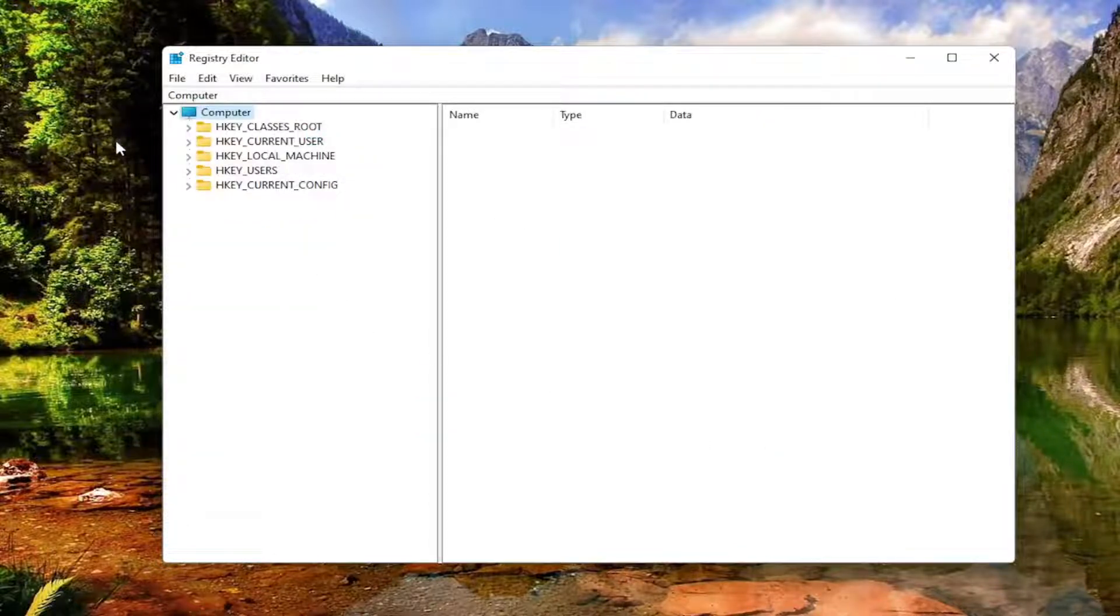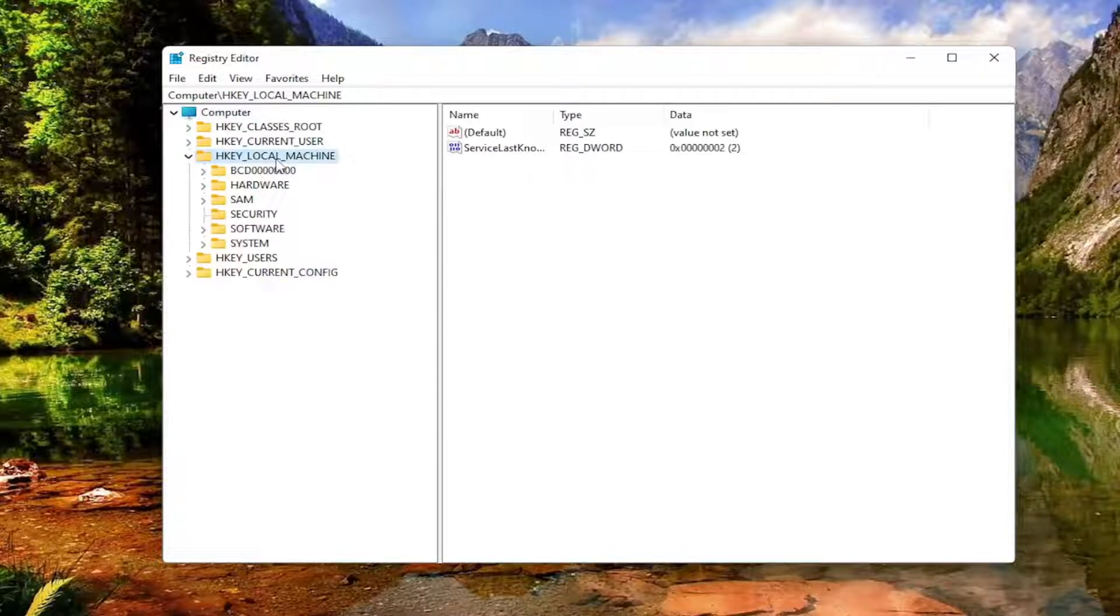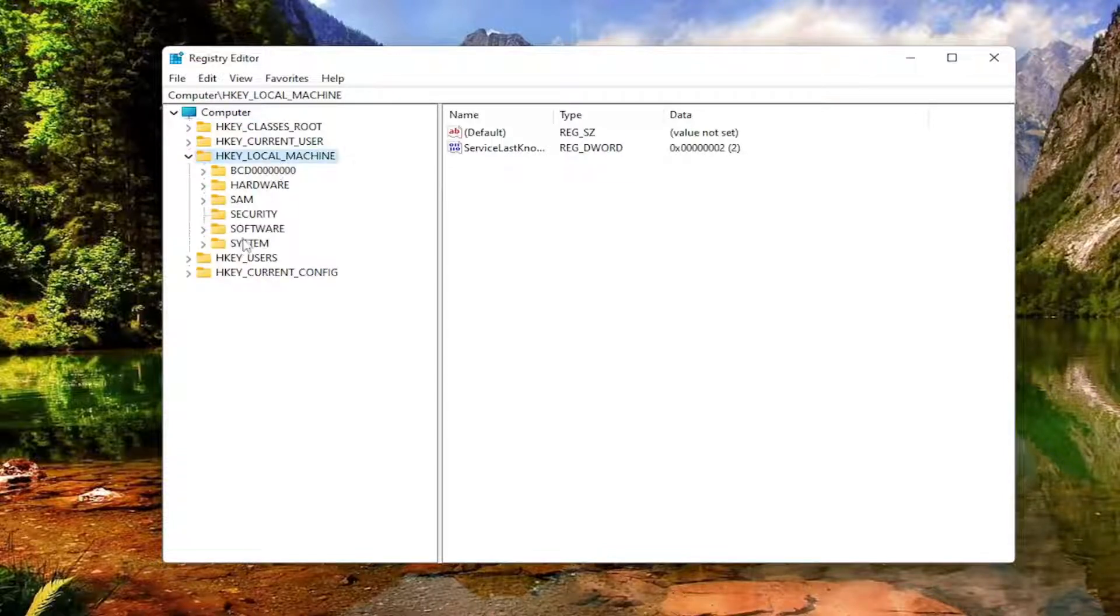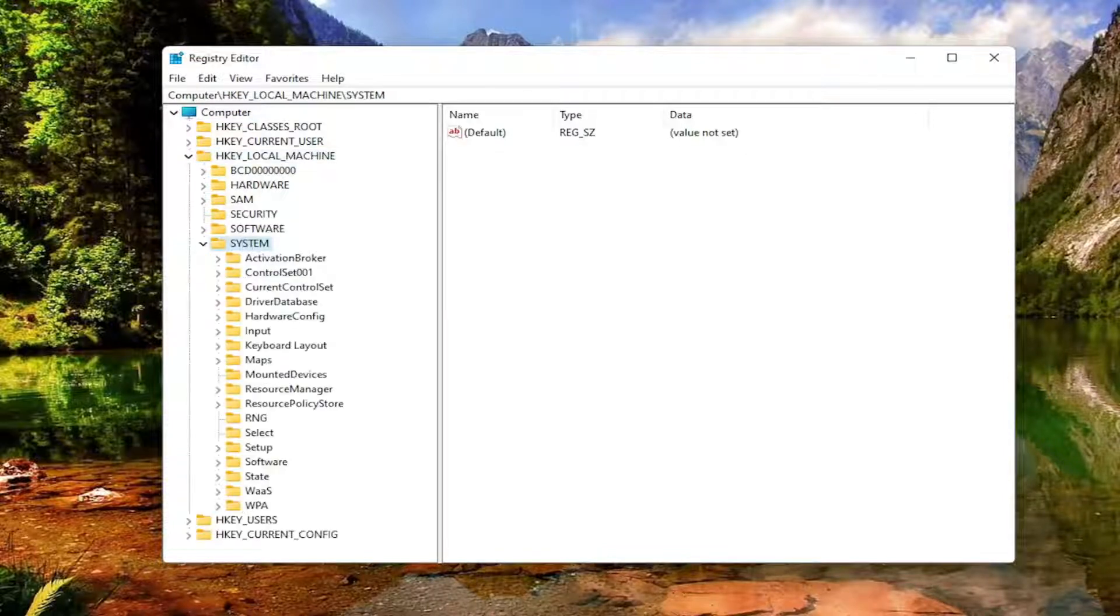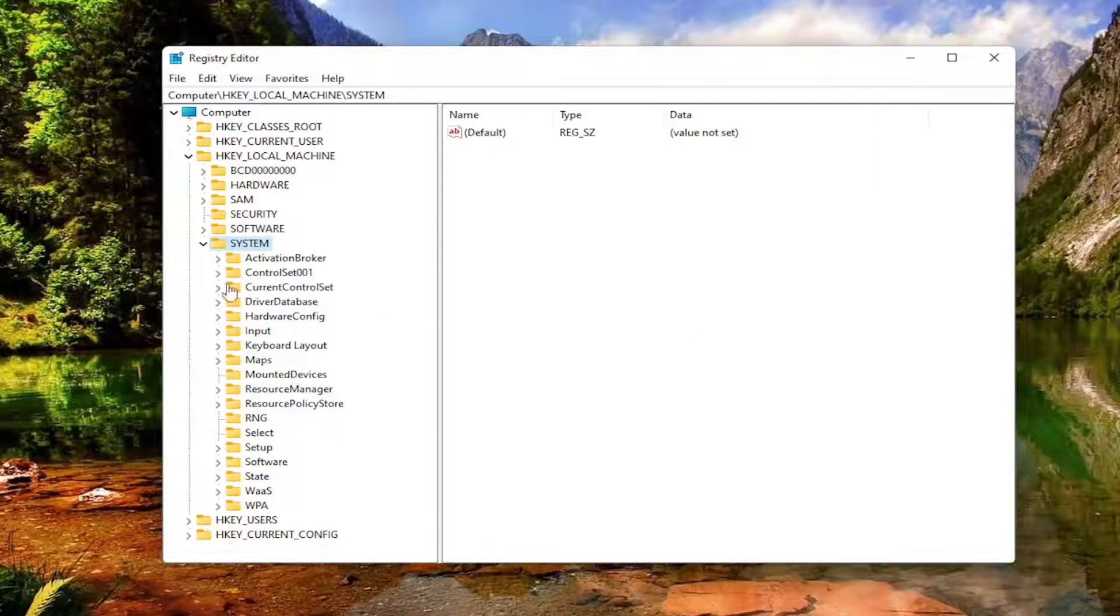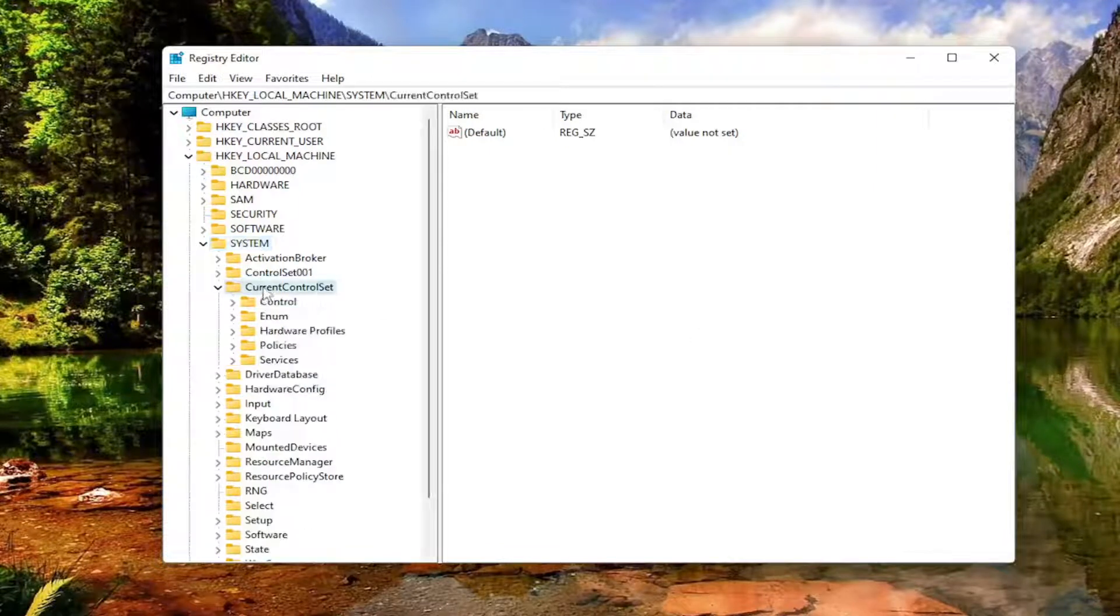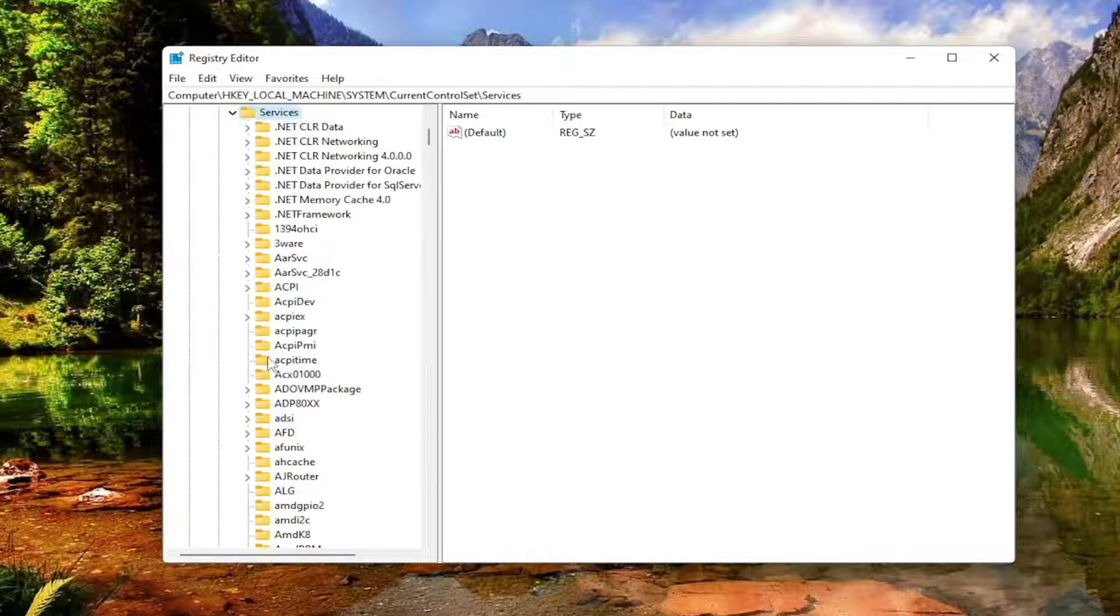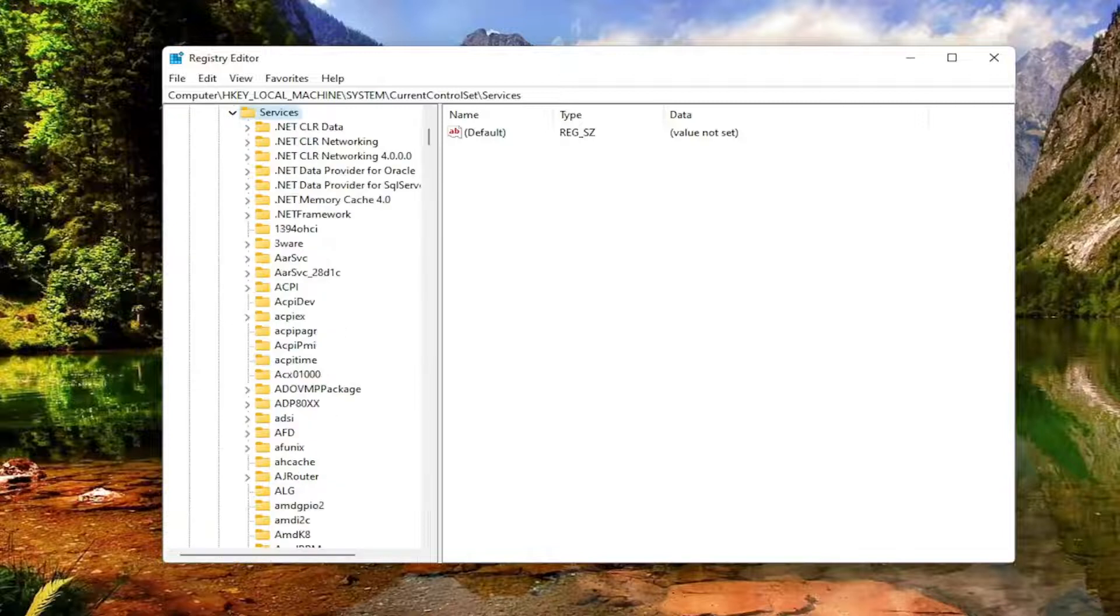We're going to start by double-clicking on the HKEY Local Machine folder. Do the same thing now for the System folder. Now you want to go down to Current Control Set. Double-click on that. Locate the Services folder. Double-click on that one as well.